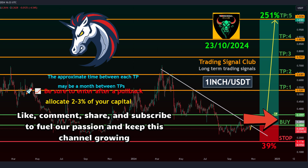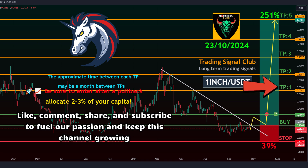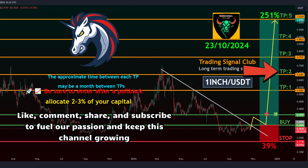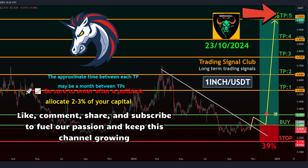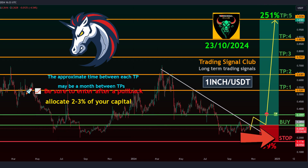Entry levels: 0.2868 to 0.3597. Take profit targets — Target 1: 0.5281, Target 2: 0.6381, Target 3: 0.7597, Target 4: 0.8825, Target 5: 1.0226. Stop level: 0.1733.